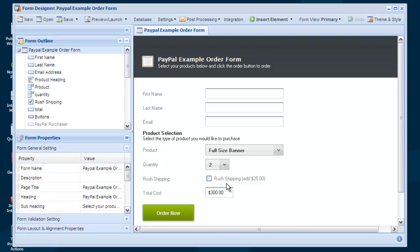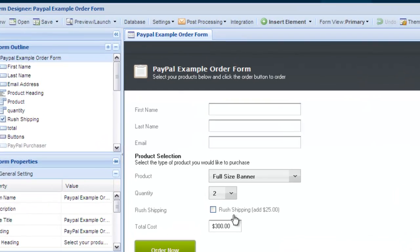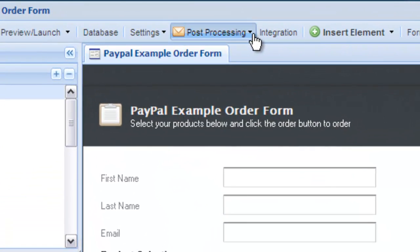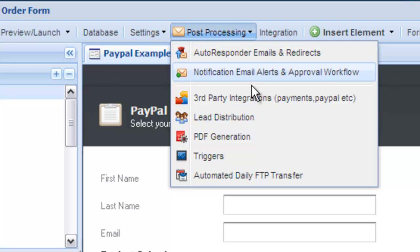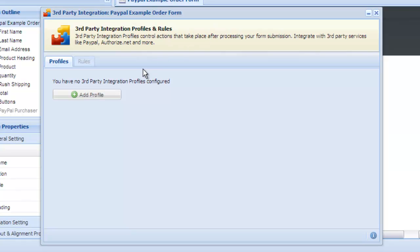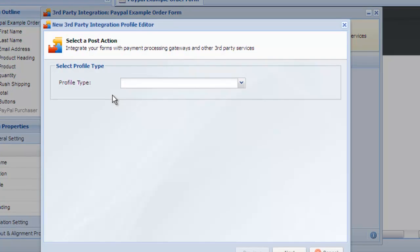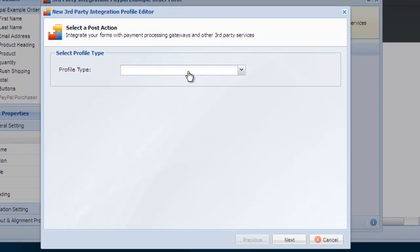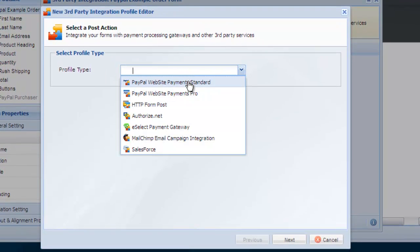What we want to do now is integrate this form with a PayPal account. Click post-processing and choose third-party integrations. Select add profile, select Website Payment Standard and click next to move through the wizard.